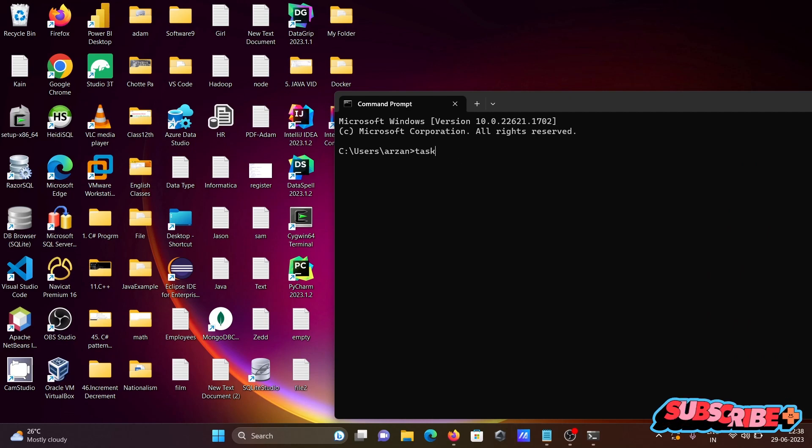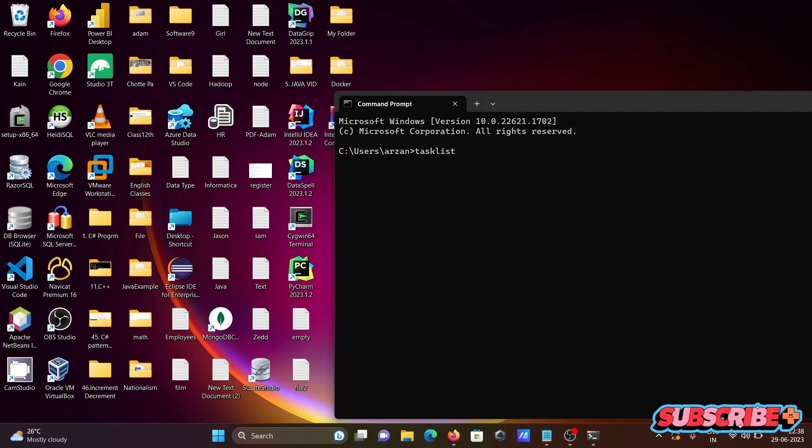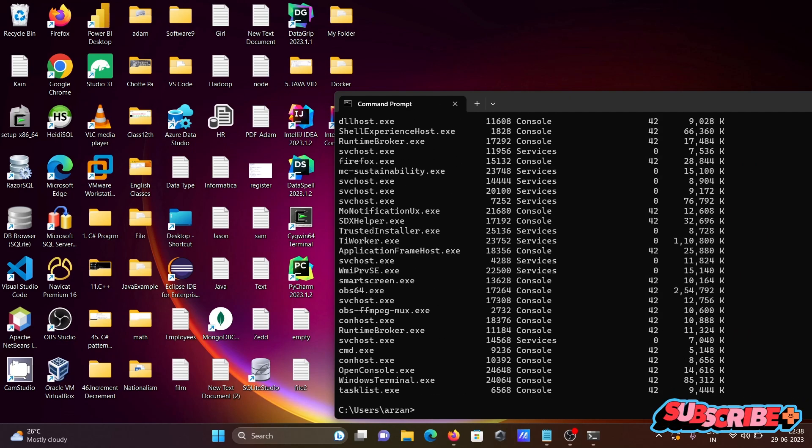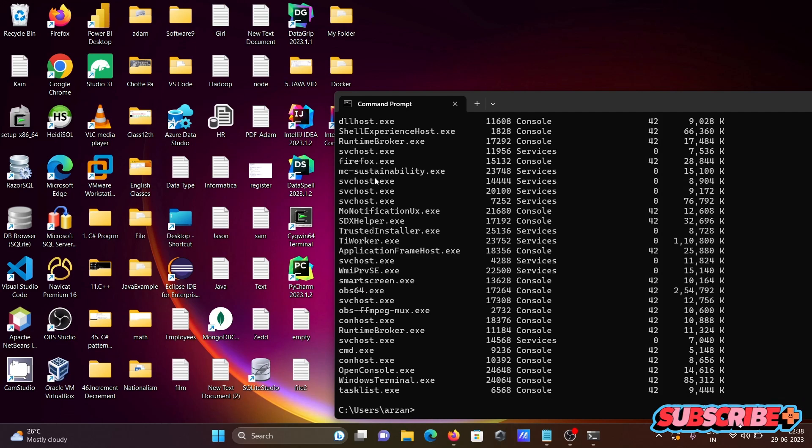For this one we need to write here task list, press enter, then you can see this is the list of tasks that's running.